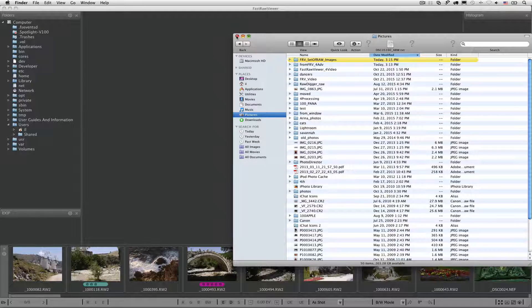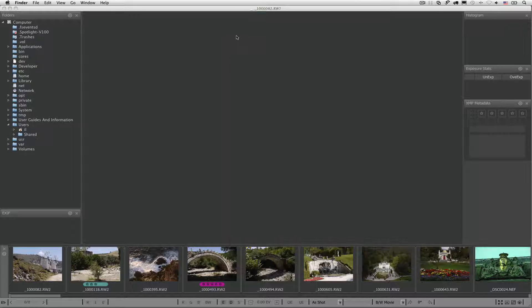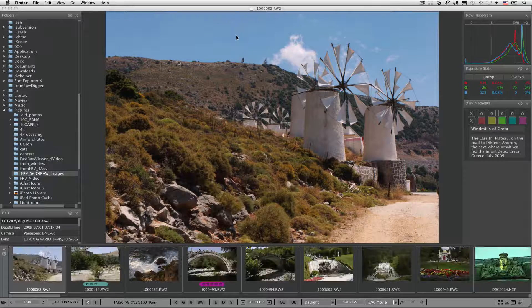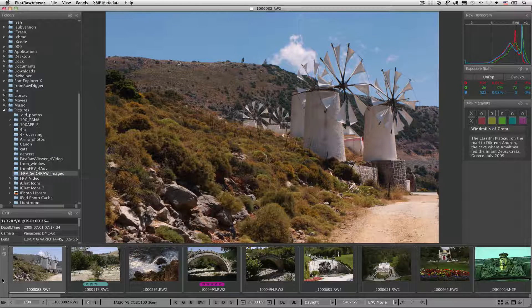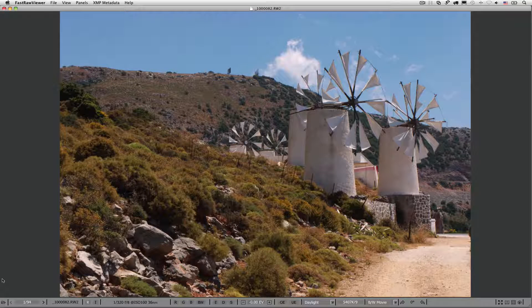Now we can see a lot of panels surrounding the first image preview. Let's close them all by pressing Tab, and begin from the beginning.